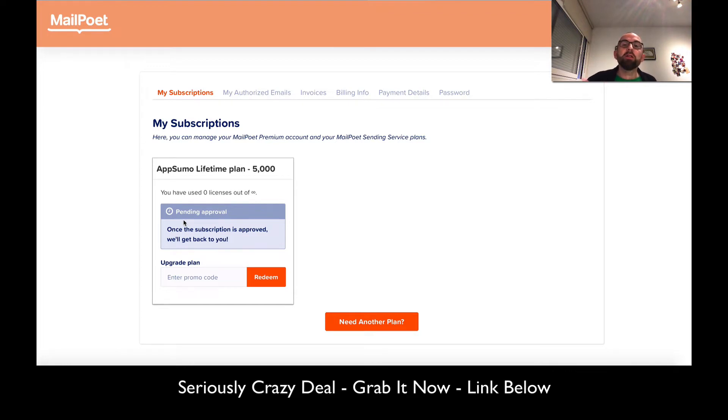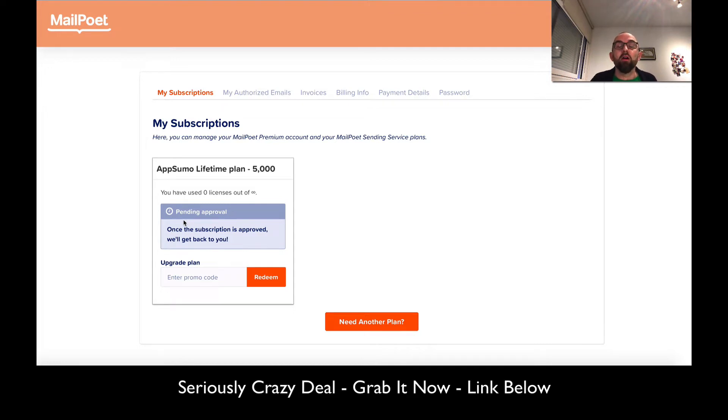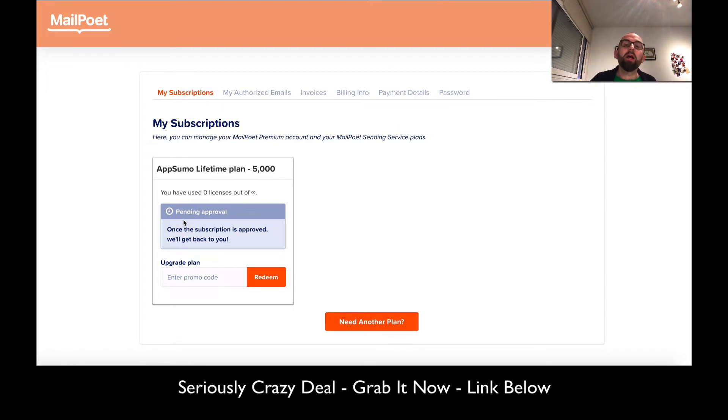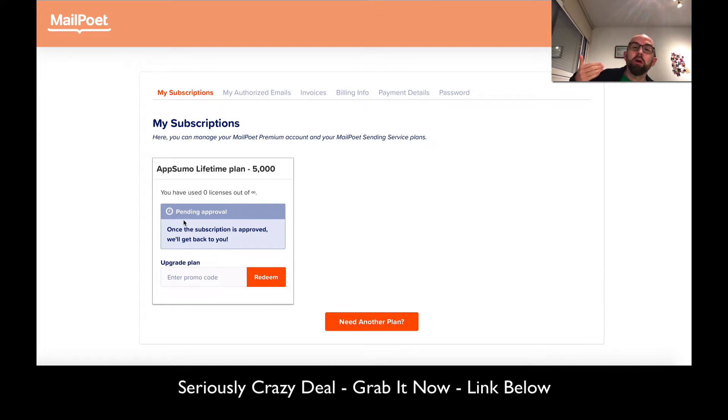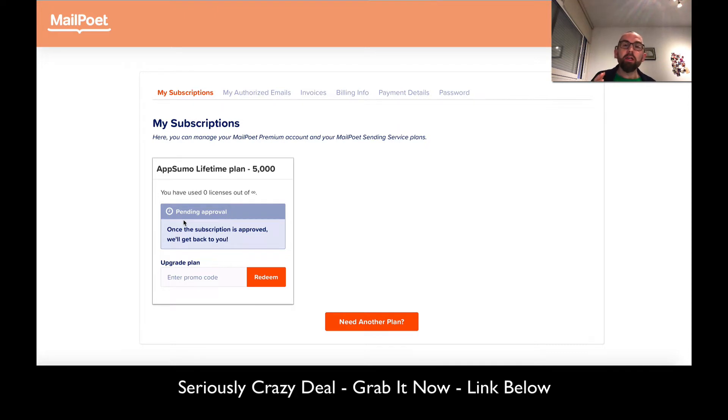I asked them if you're an affiliate marketer, can you send emails about affiliate marketing. They haven't responded yet because they're overloaded with people picking up this deal. But I think this should be okay as long as you don't make it spammy. They don't want get-rich-quick schemes, so you have to be careful and provide good quality.